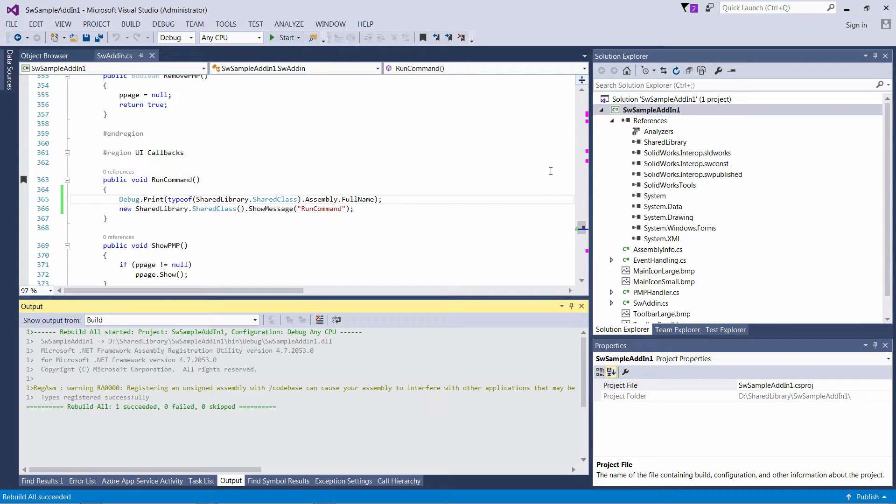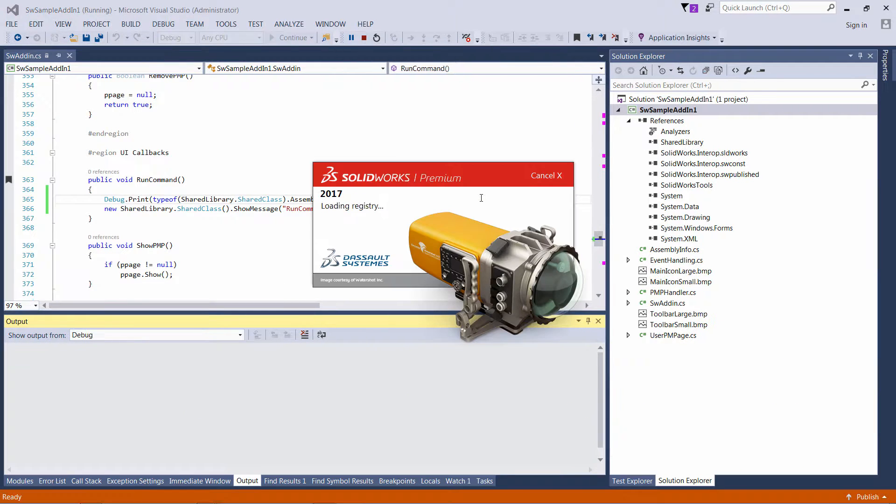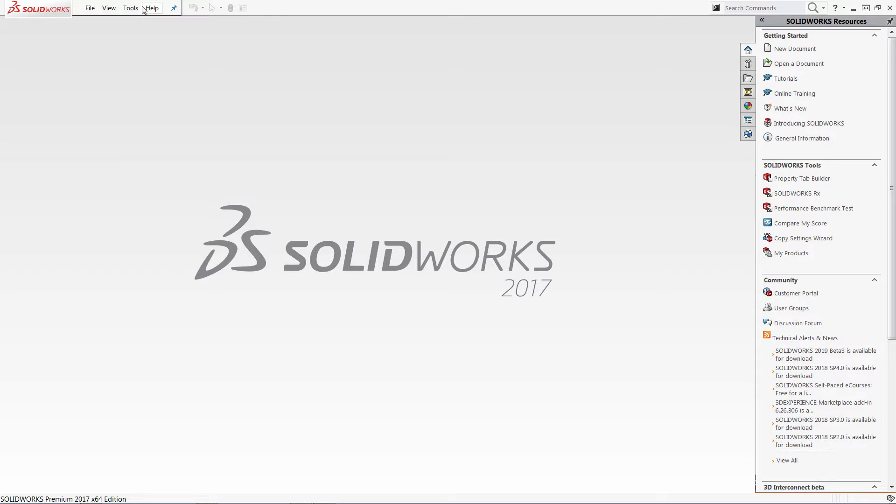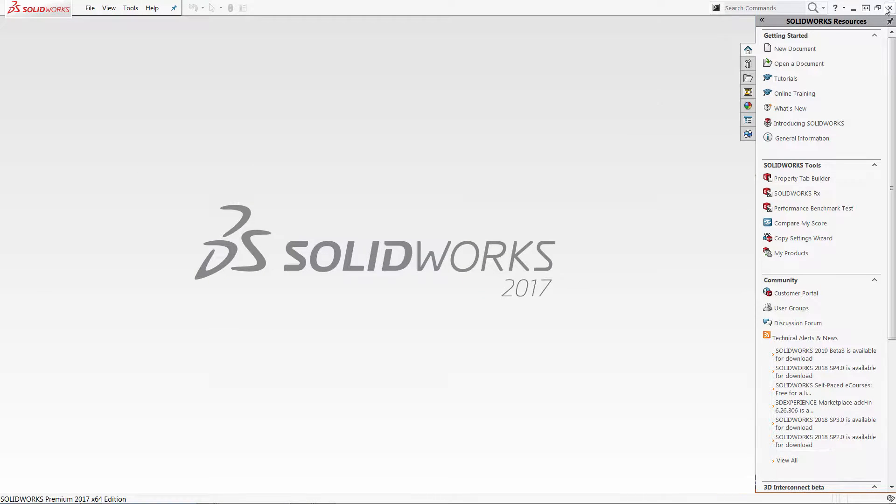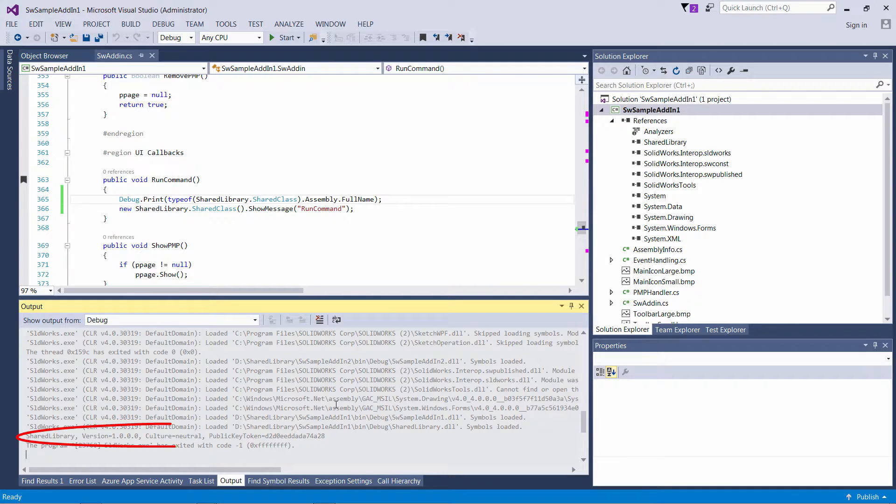So now I just need to invoke that command. And I will be able to find that information in my output window. This is the information I need for my binding redirect.